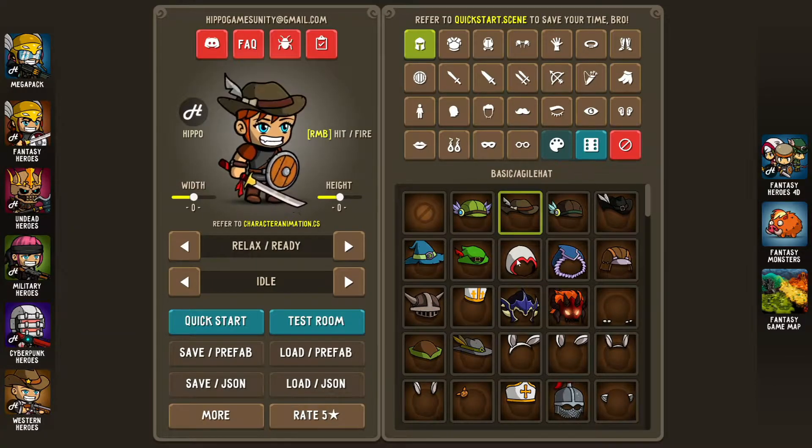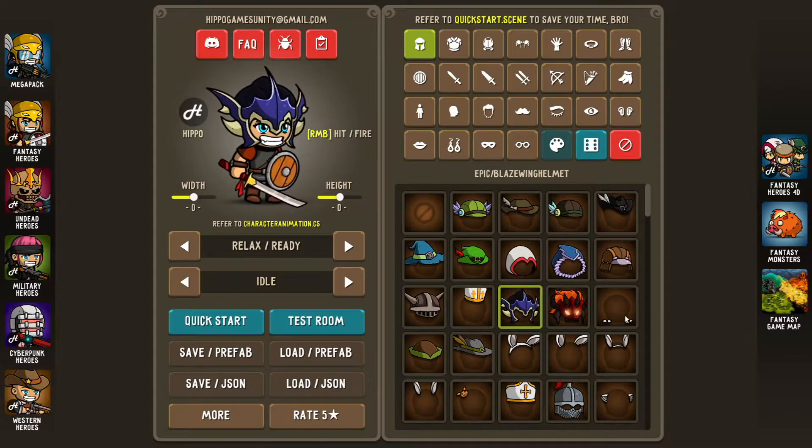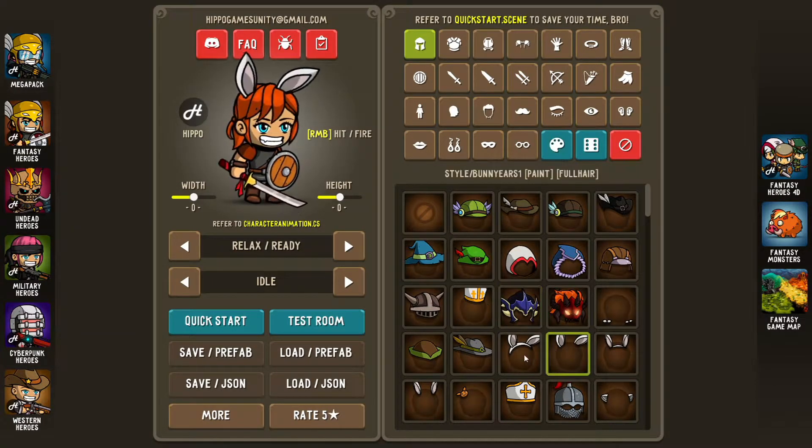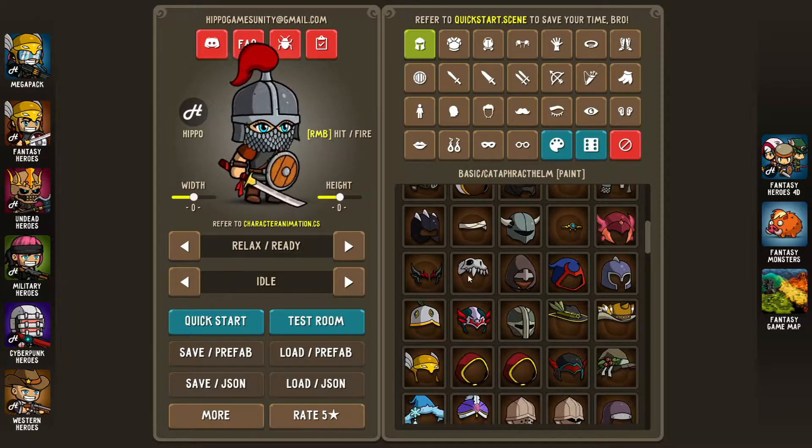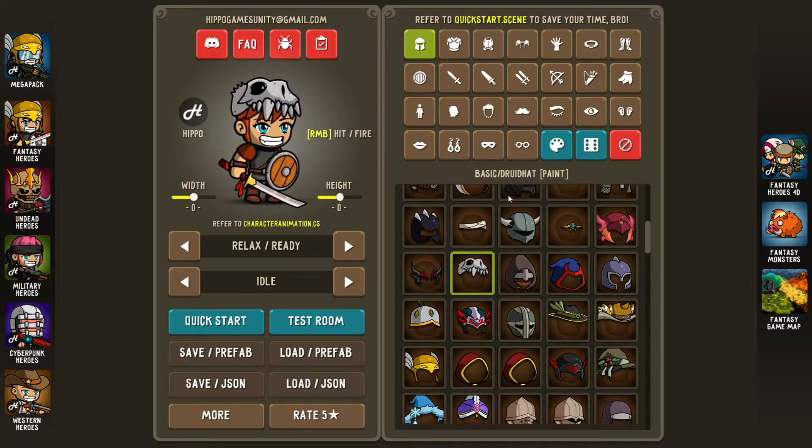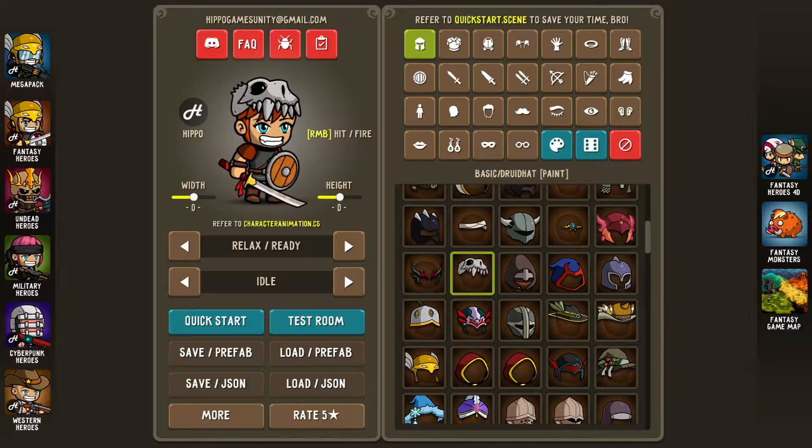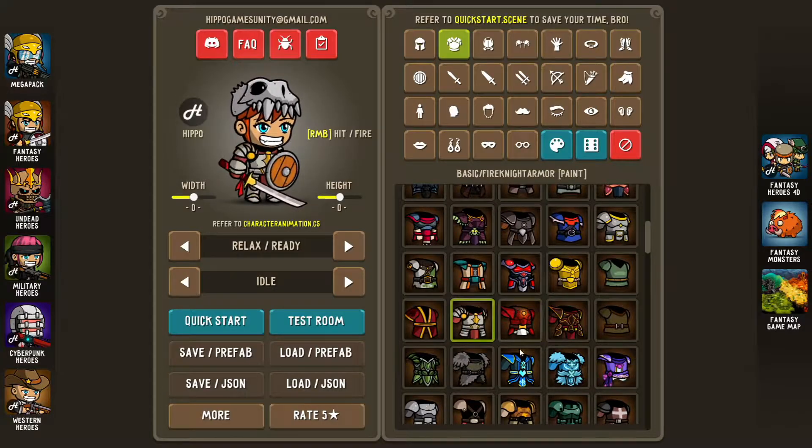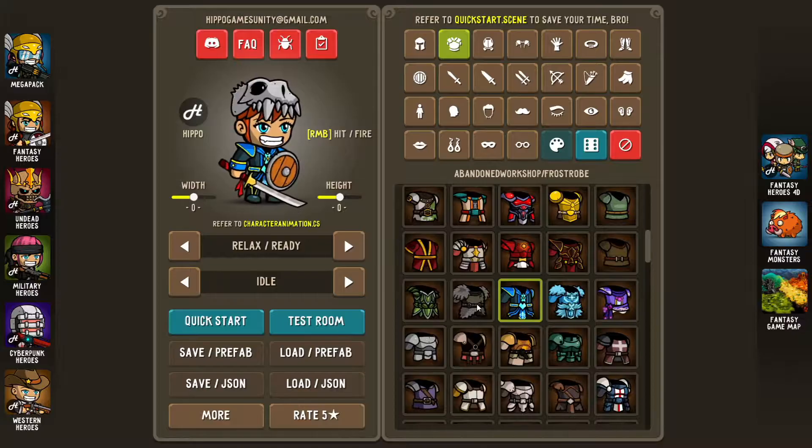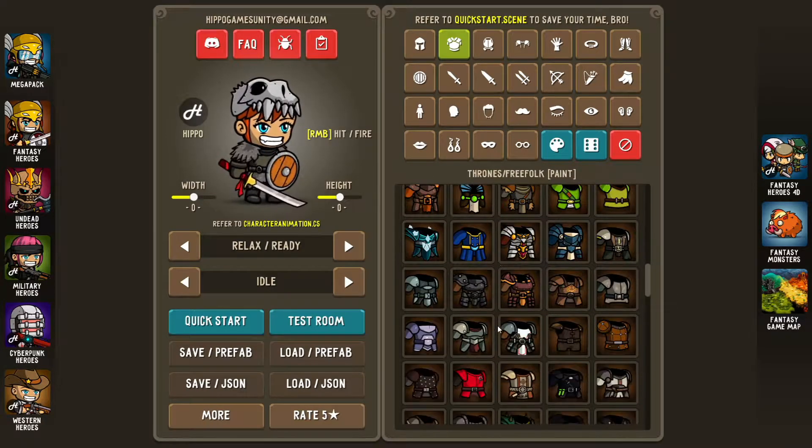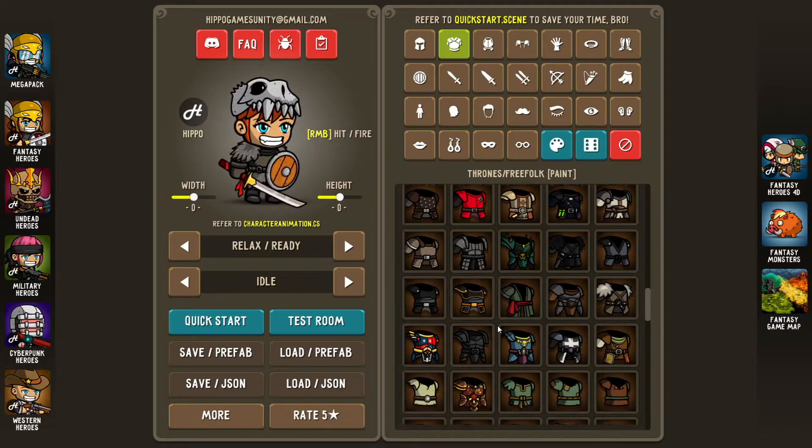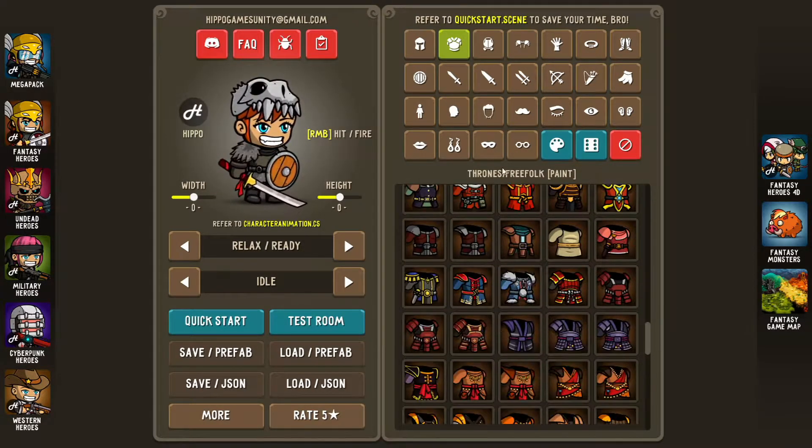Hey, what's up coders, I'm Coderius and today we will create characters with the Fantasy Heroes character editor made by Hippo. In case you missed it, I made another tutorial about the 4-directional character editor by the same publisher. Check out the link in the description.